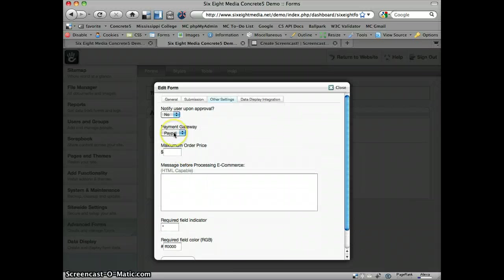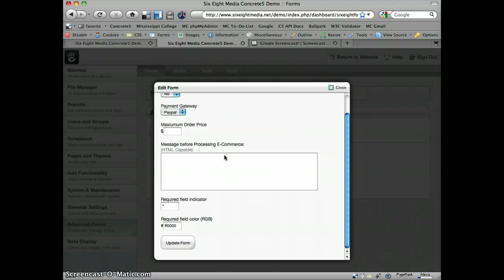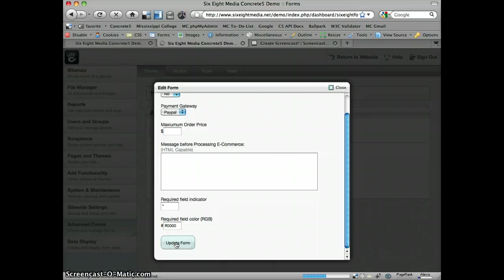You can create other payment gateways. We're not going to look into how to do that in this screencast, but it is possible to do. But PayPal is the only one that comes default with the add-on.